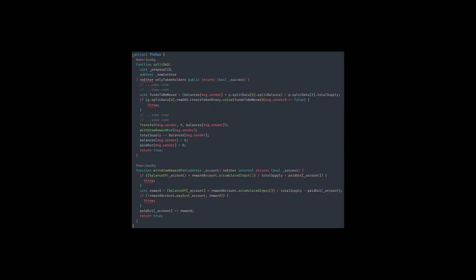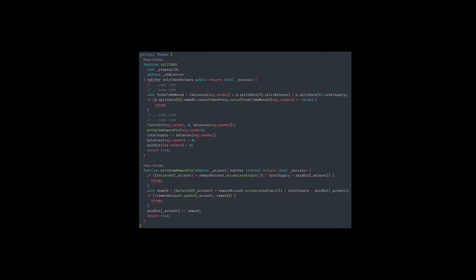So here's the original function split DAO, which the hacker exploited as well as the related withdraw rewards function. But as you can see, it's a bit too complicated to see the vulnerability. So instead, let's look at a simplified version.